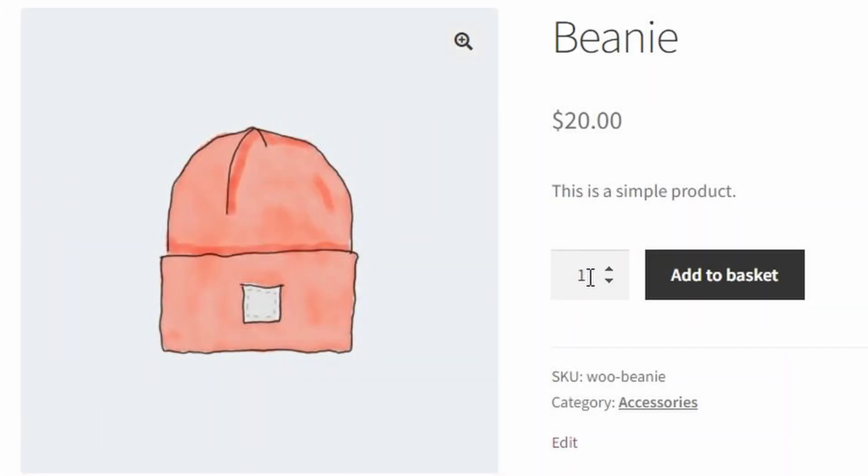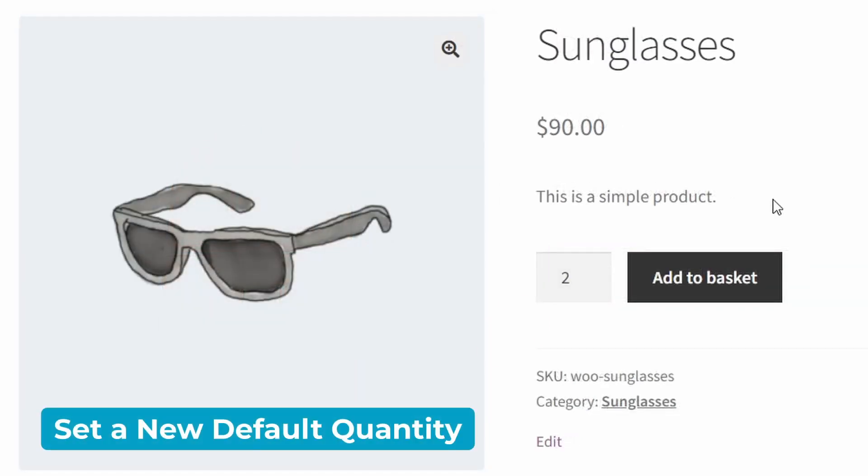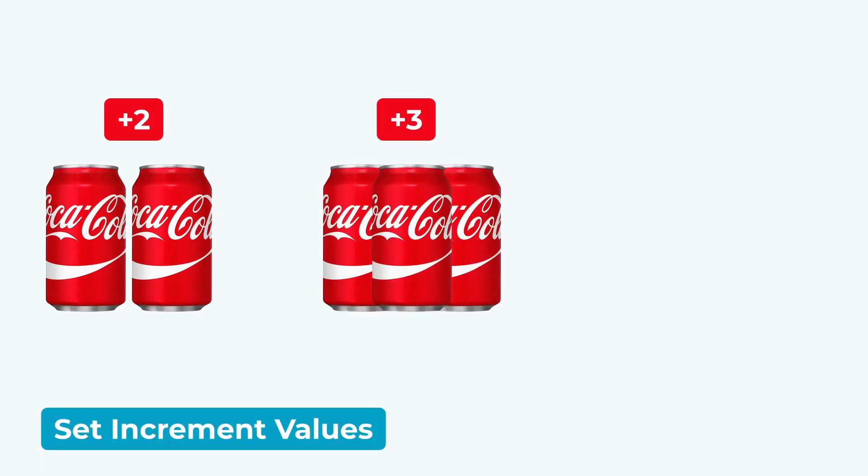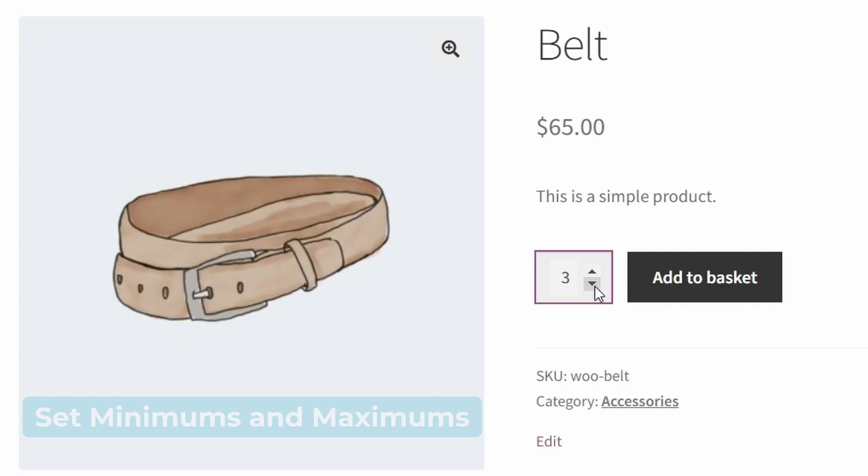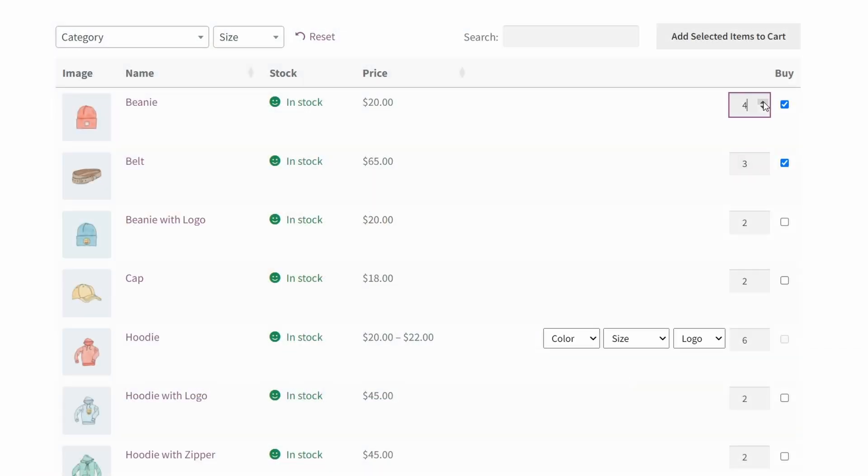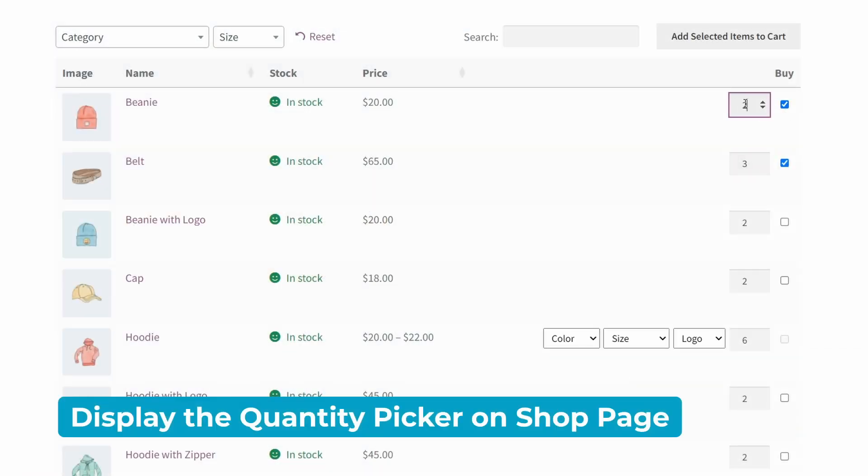We'll also learn how to modify the quantity picker to allow you to set a new default product quantity, set increment values for your products, set minimum or maximum quantities and order values. And as a bonus tip, we can also display the quantity picker on the shop page using a product table. This plugin is really easy to set up, doesn't take any technical knowledge, and you can have it entirely configured with just a few minutes of your time. So I'm going to walk you through those steps now.